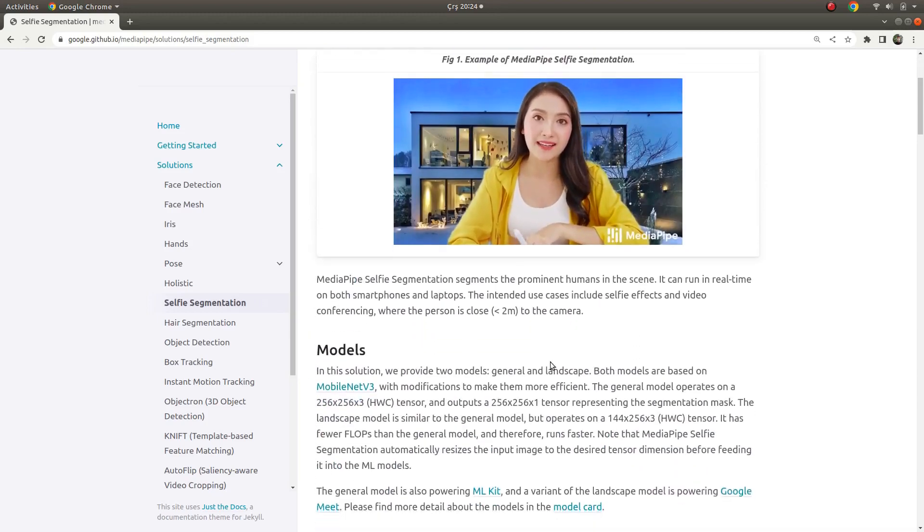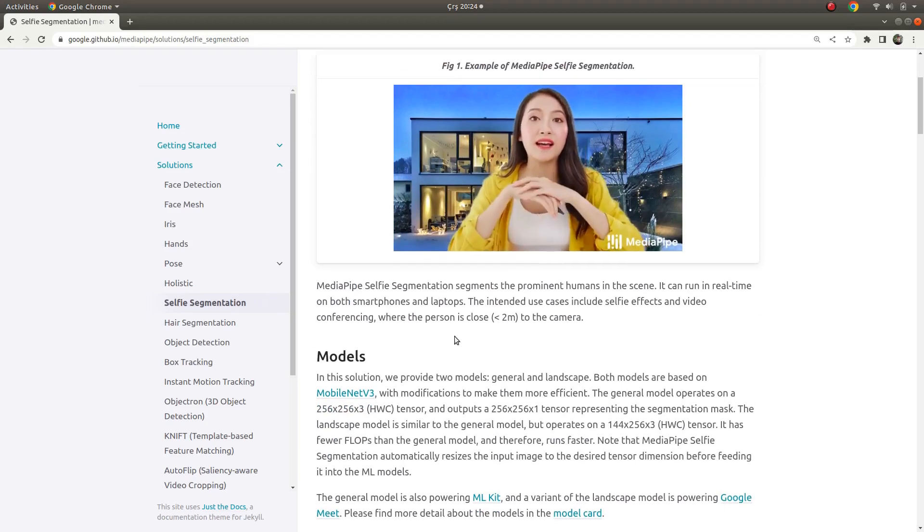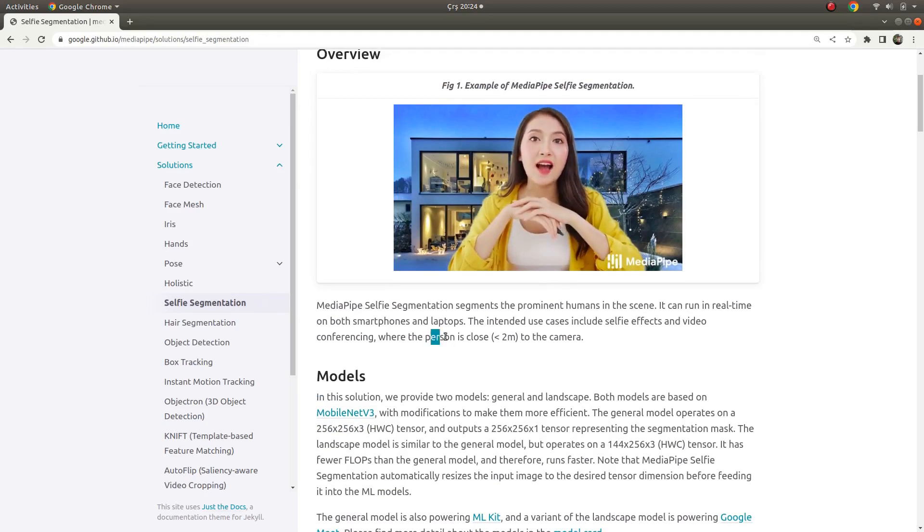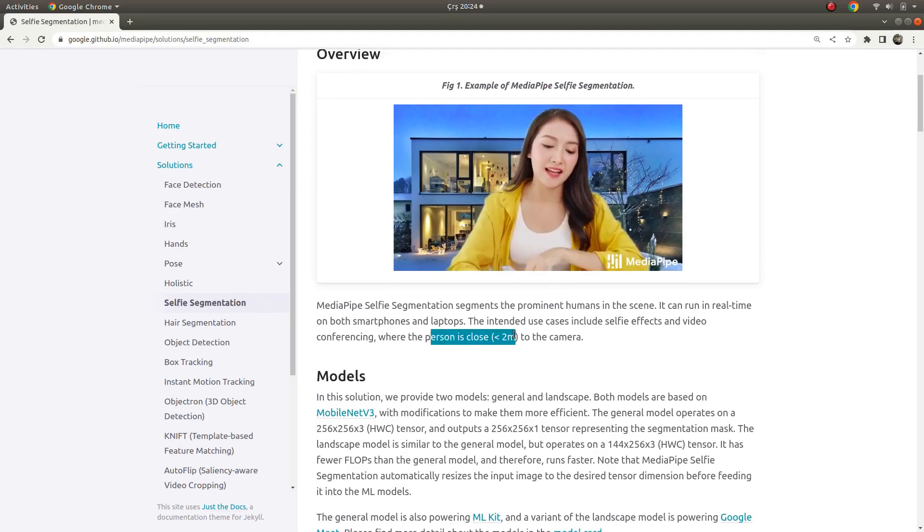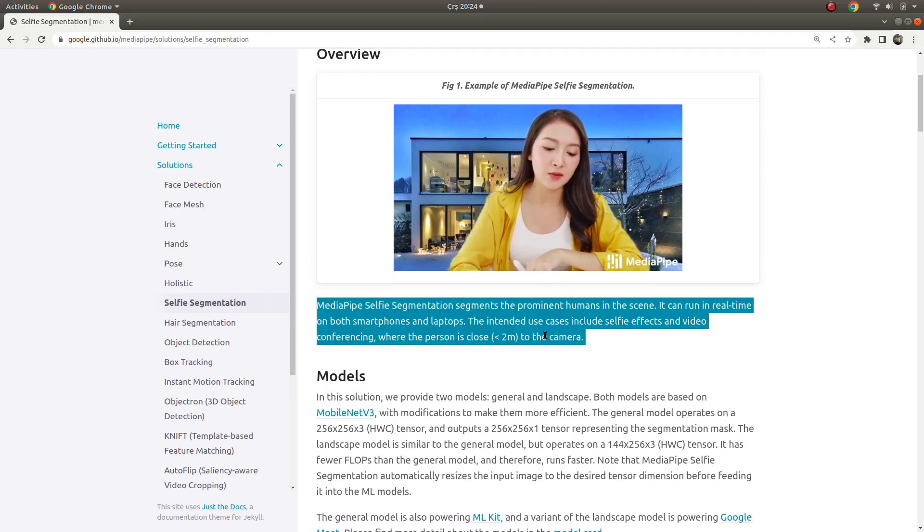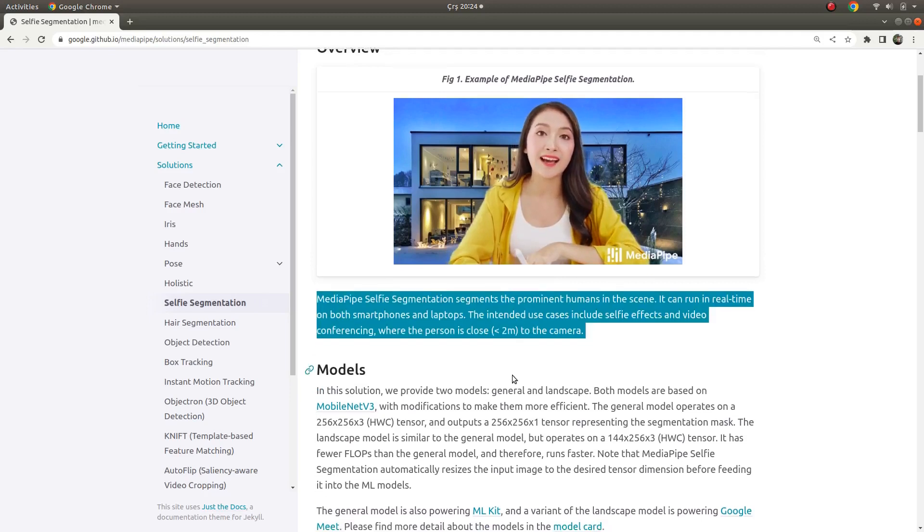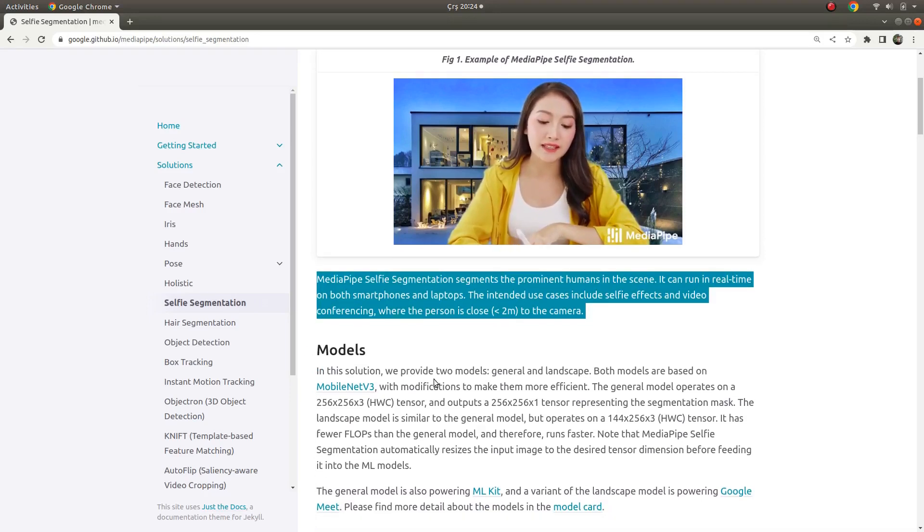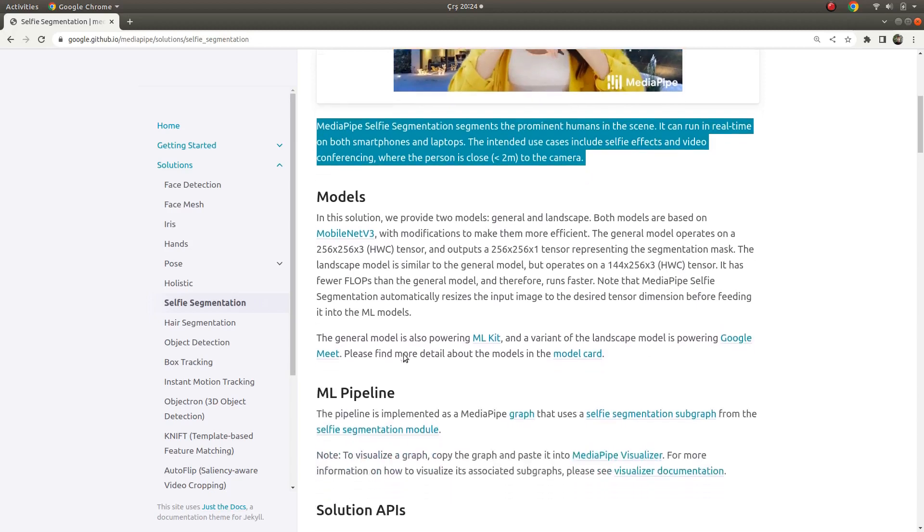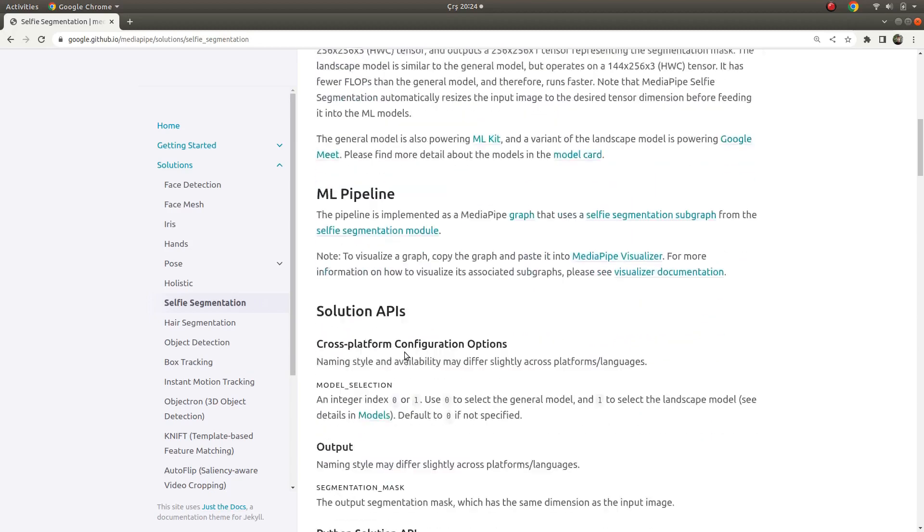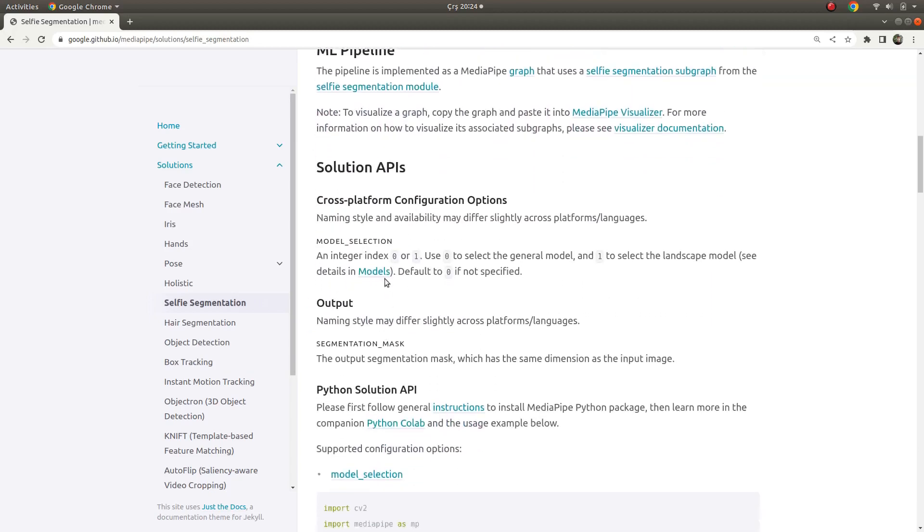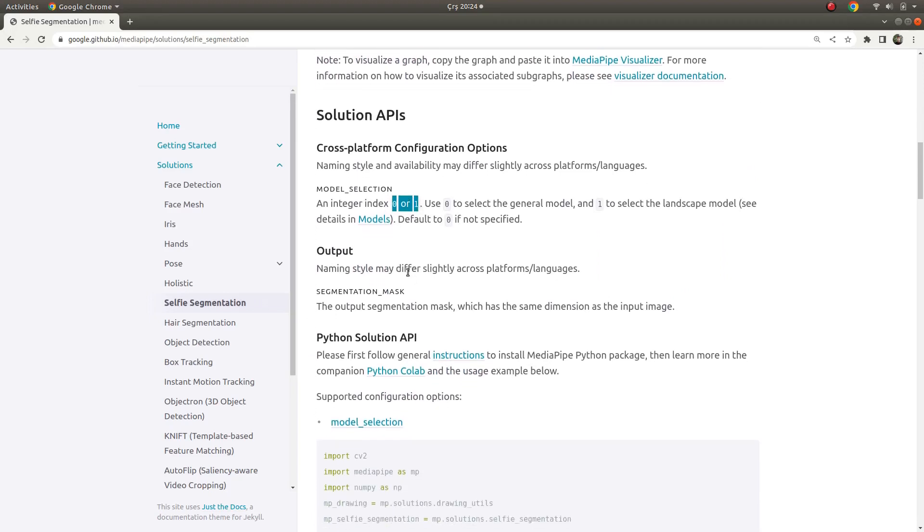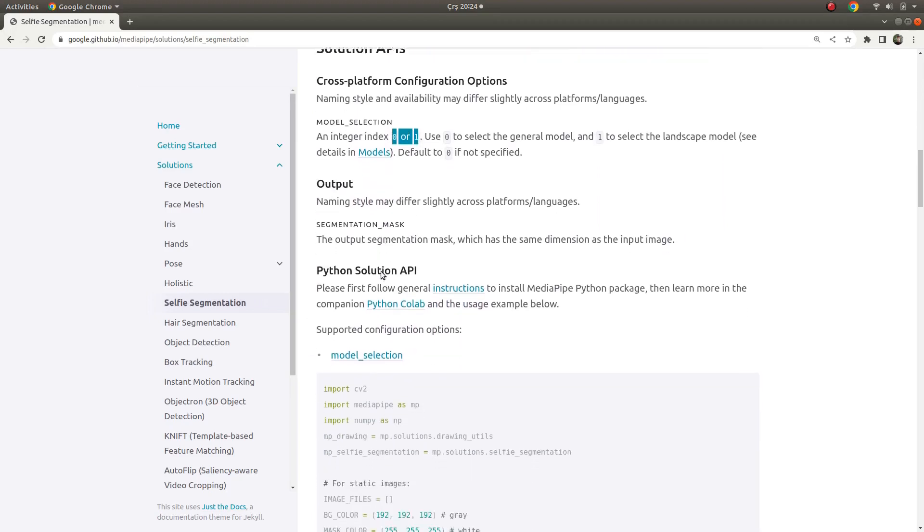By the way, the person should be close to under two meters - that's their requirement. I'm not really far from my camera. There are actually two kinds of models you can choose by index value zero or one. We can try both of them and see the differences.